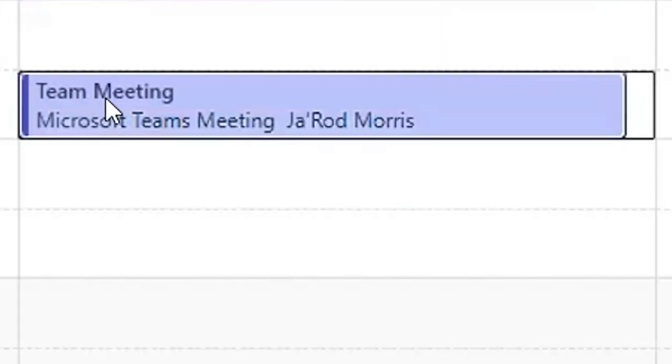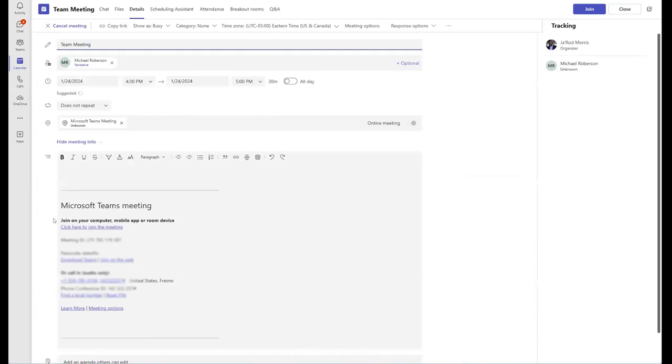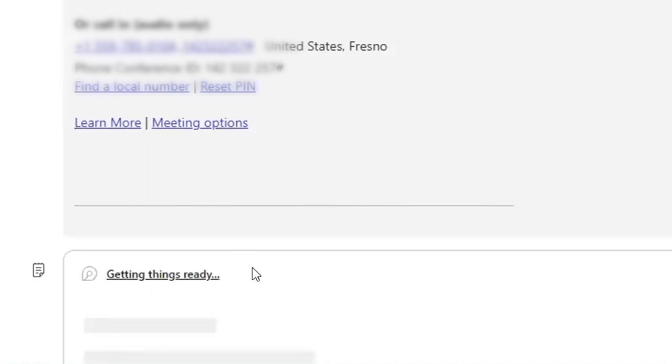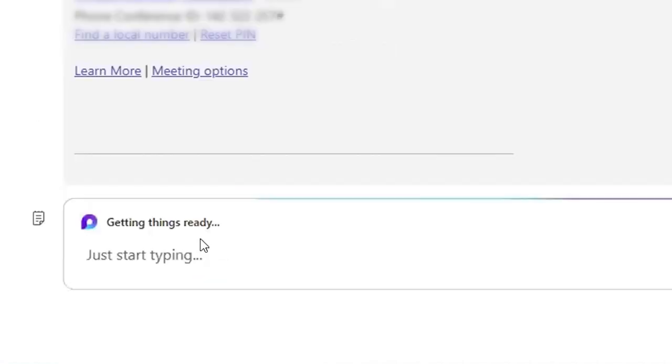In my team meetings, Microsoft Loop in Teams has revolutionized our note-taking. It's collaborative and dynamic.